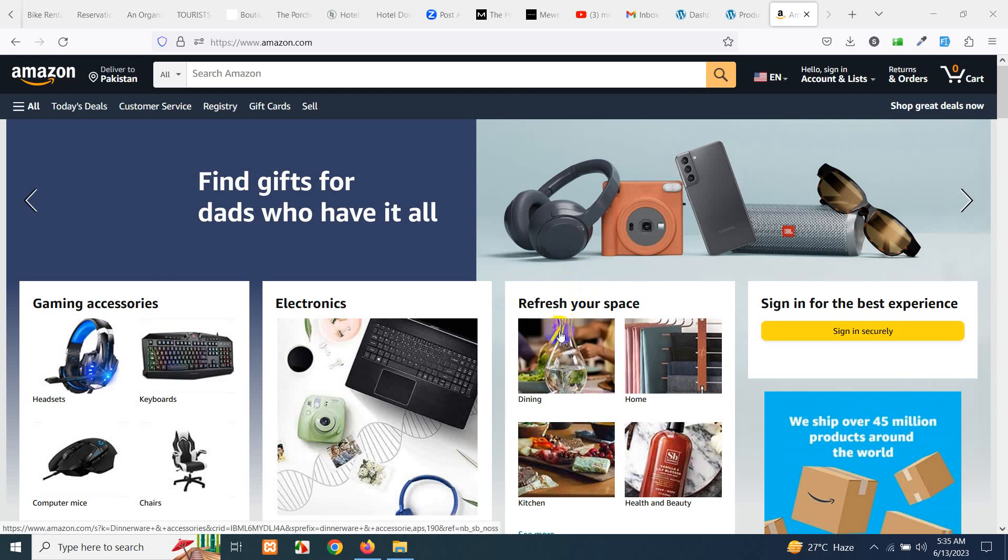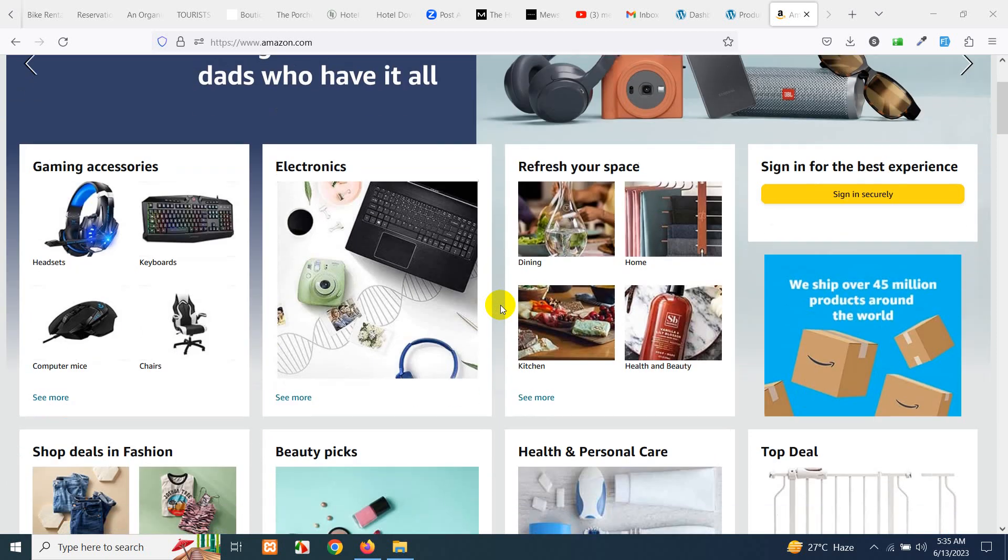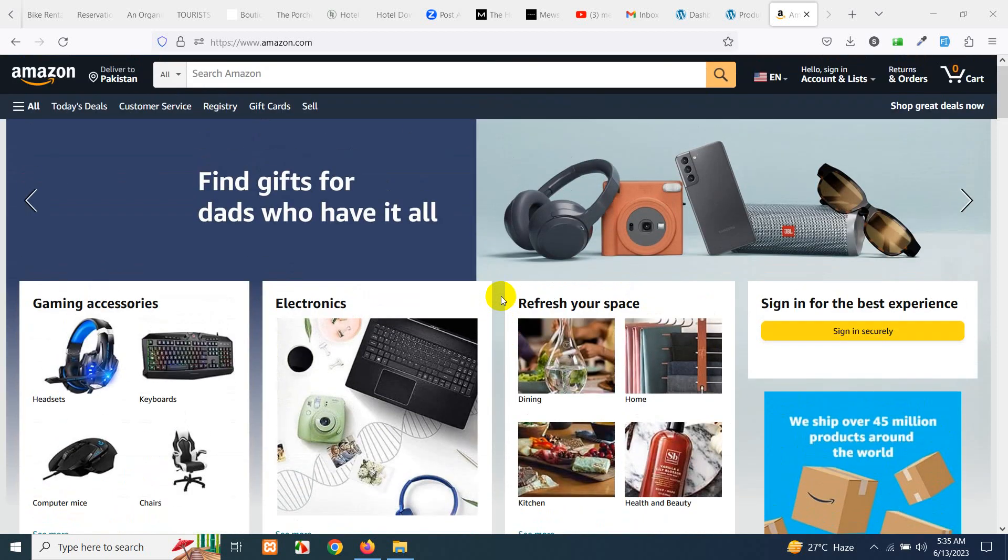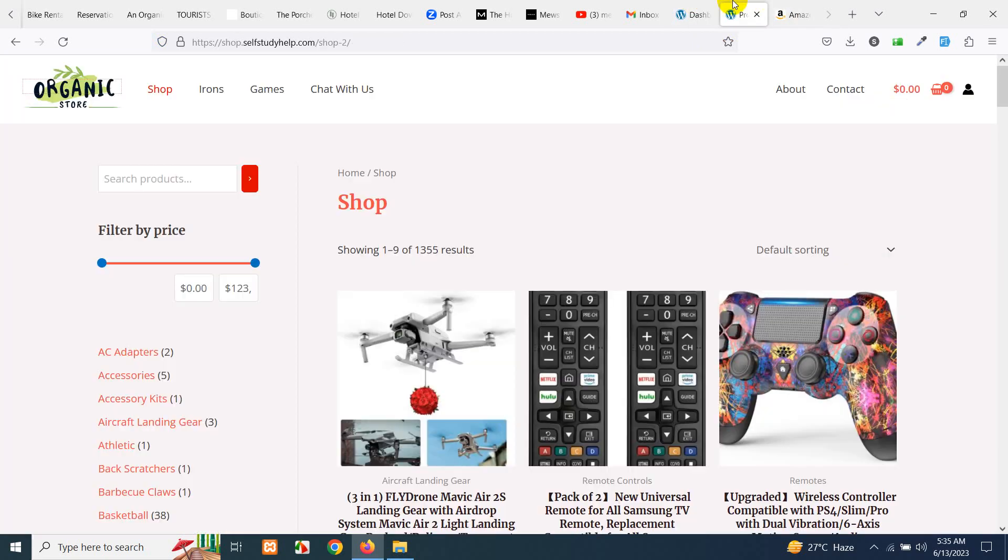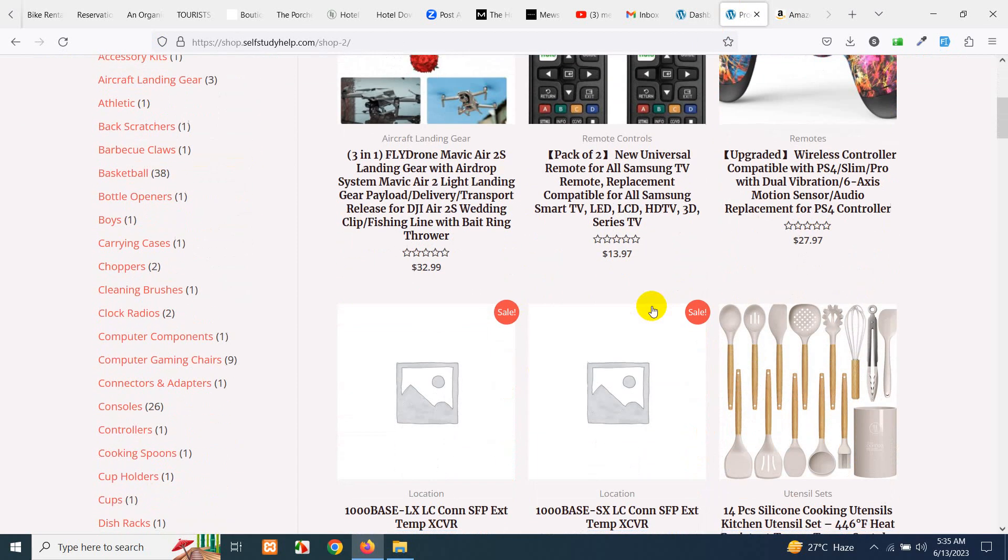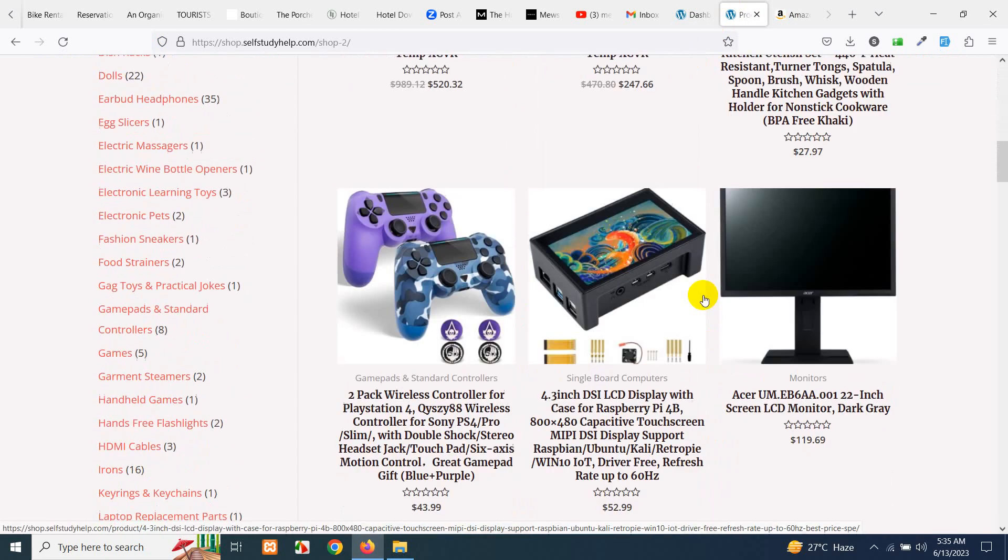Hello and welcome to WordPress tutorials. In today's video I'll show you how to import products from Amazon to your WordPress website. For example, this is my WooCommerce website and I have a couple of products which are Amazon affiliate products.